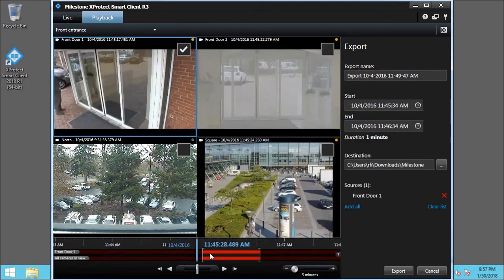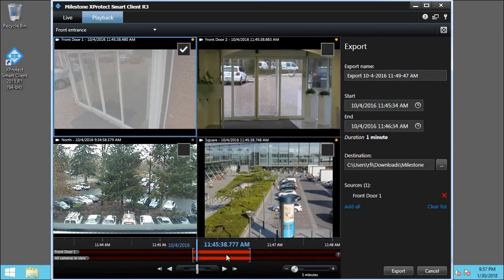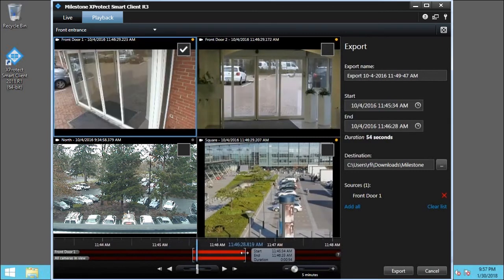You can also select a period of time by dragging the Start and End Time indicators on the timeline.